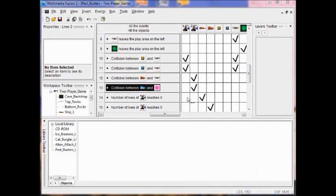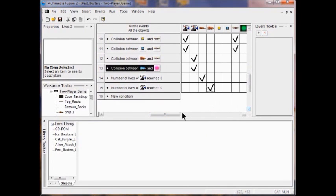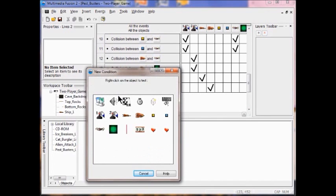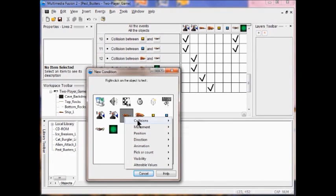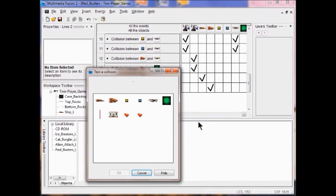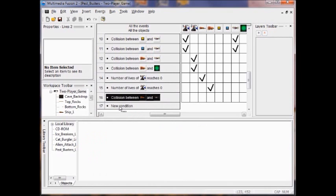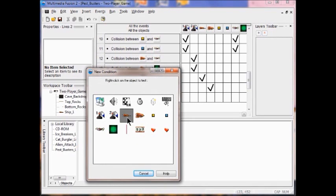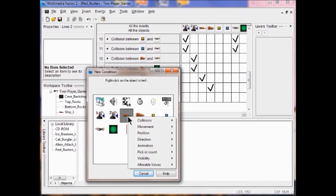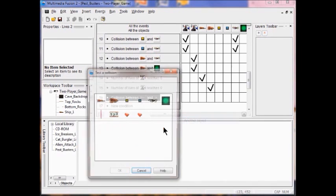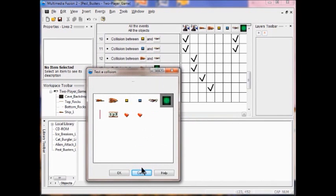We also need to create conditions for collisions involving Ship 1. I right-click Ship 2, click New Condition, click Ship 1, right-click, and select Collision with Another Object — he hits the pest. Click OK. Then I add another condition for Ship 1 hitting the poison: right-click, Collision with Another Object, select the poison, click OK.